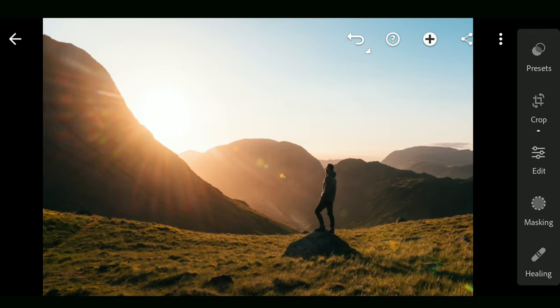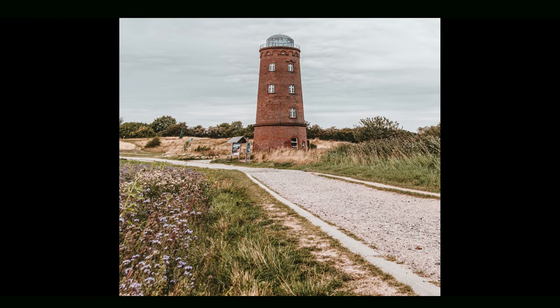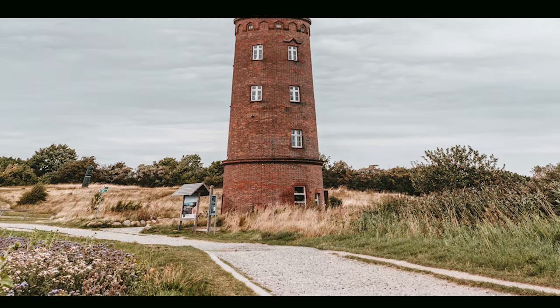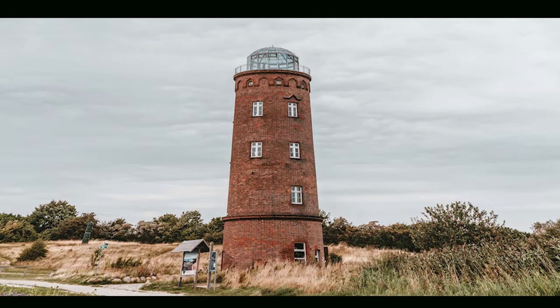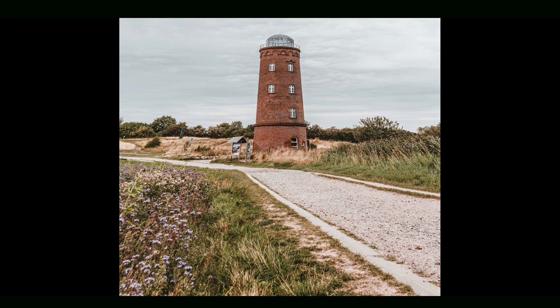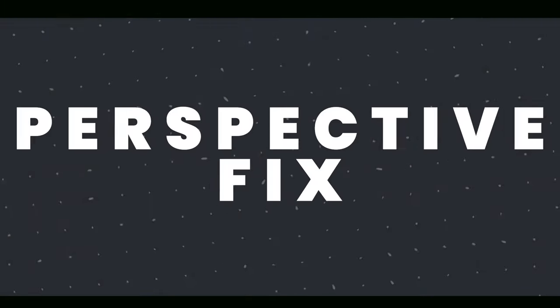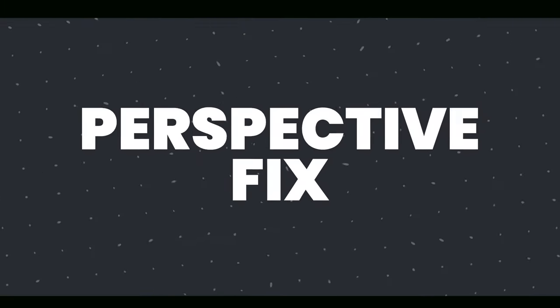Sometimes if you don't have much time while clicking photos, you can end up with these poorly aligned outputs. To correct it, you can use the Perspective tool in Snapseed.